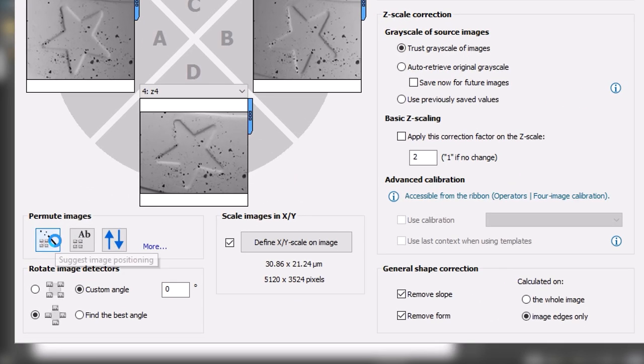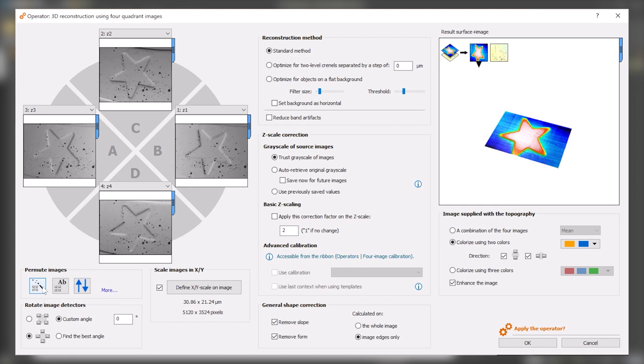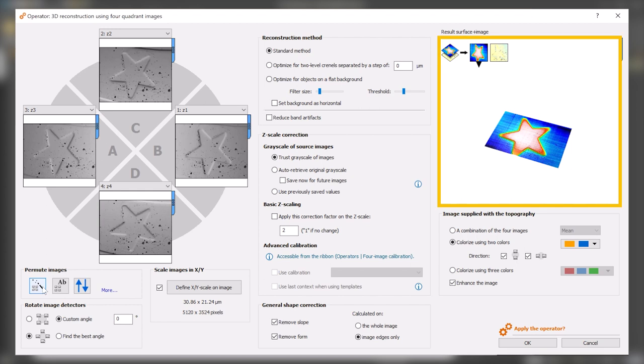I click on Suggest, and Mountains automatically positions the four images in the correct order. Note that you can visualize the result in real time in the white frame on the top right.